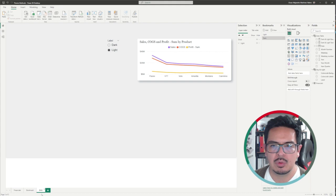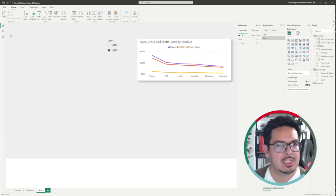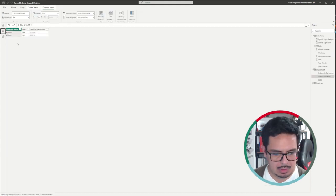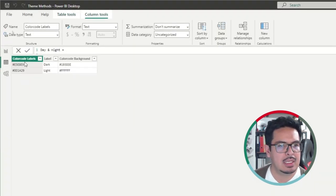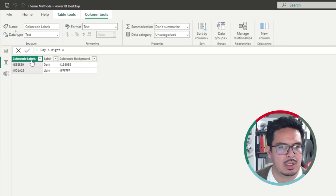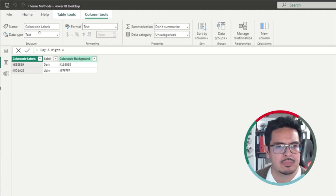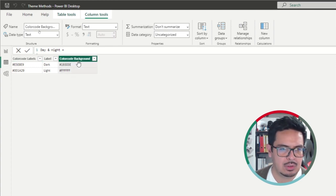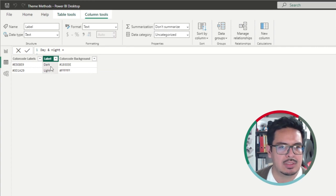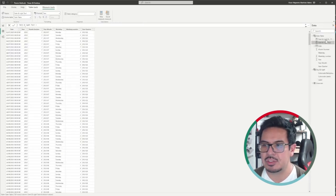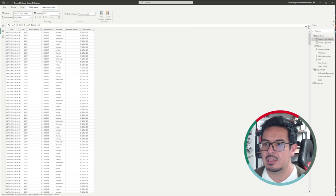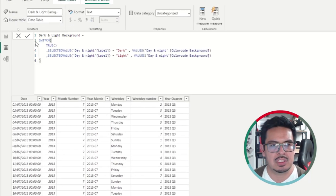The second approach is via DAX. For this one, you will need to create a table containing the color codes — the hex color codes of the labels or text that you are going to use, the background color, and a label for differentiating dark from light. You will need to create some DAX measures for this. Basically, it's a SWITCH statement: when you select 'dark', it returns the hex color code for the dark background, and when you select 'light', it returns the light background color. The same logic applies for the text color.